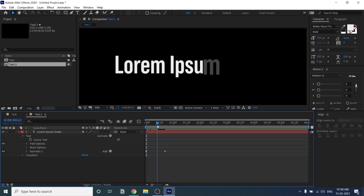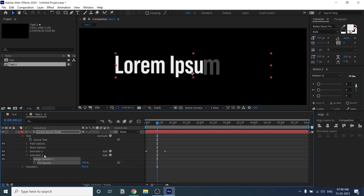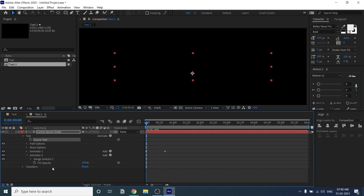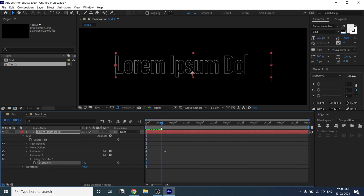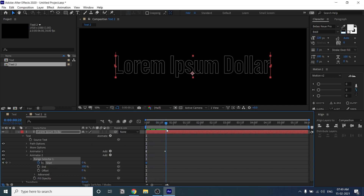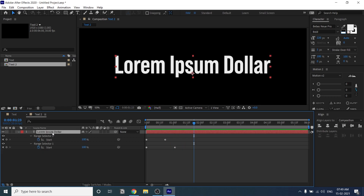Now add another property: Fill Opacity. Go to Animate > Fill Color > Opacity. You'll see Animator 2 appear. To make this work, add a stroke color the same as the fill color. Just double-click on the stroke value or use Fill and Stroke. Change the fill opacity to zero, and set the Range Selector start not from the very beginning but with the end a little farther than the second keyframe. You can see the same effects with just one text layer.